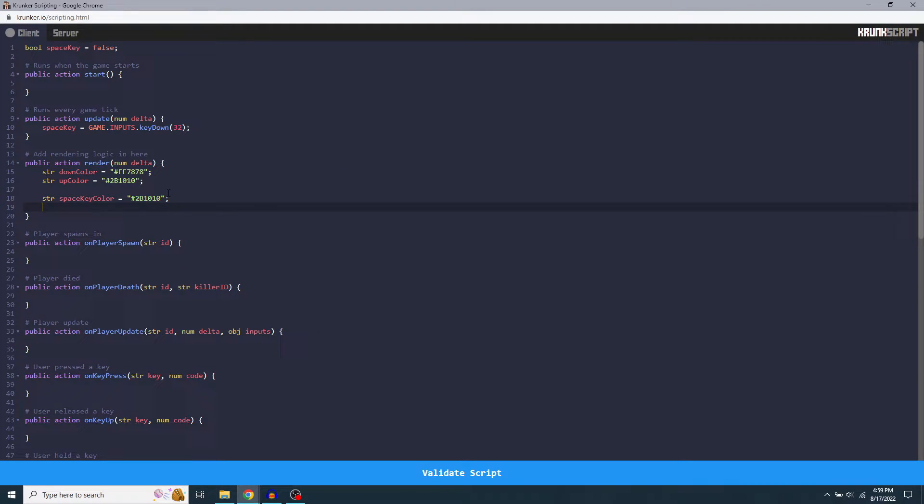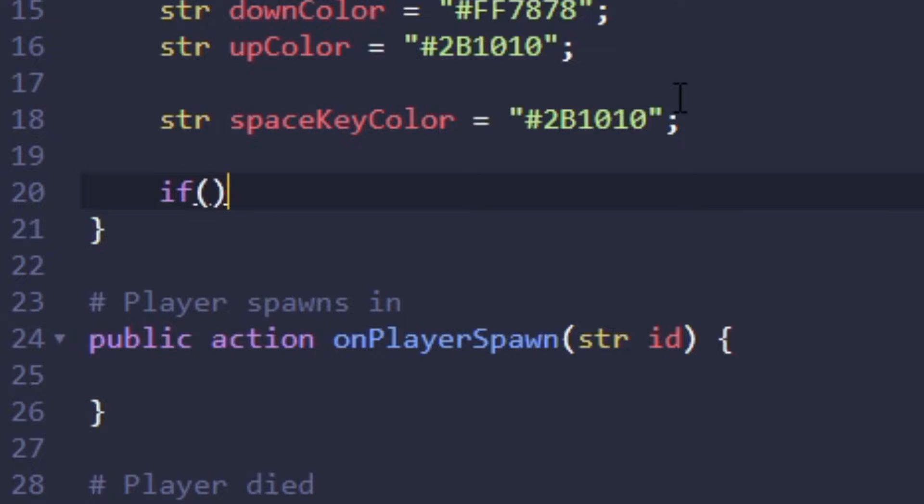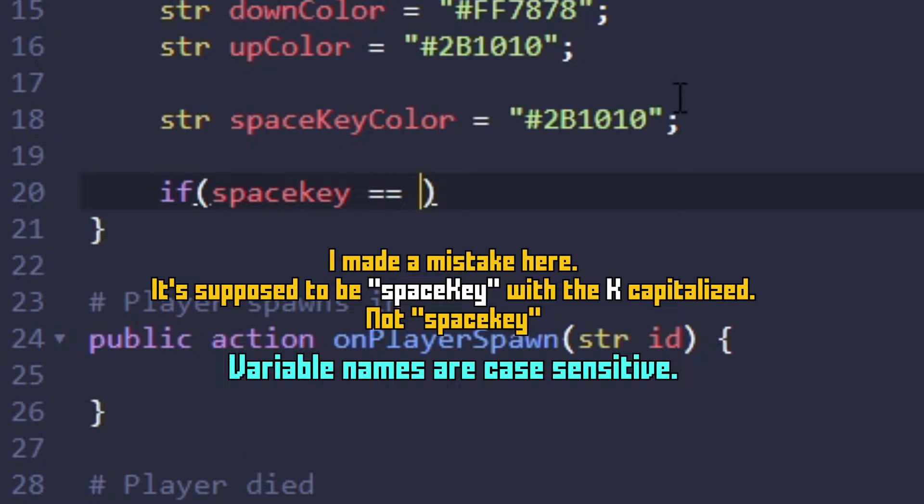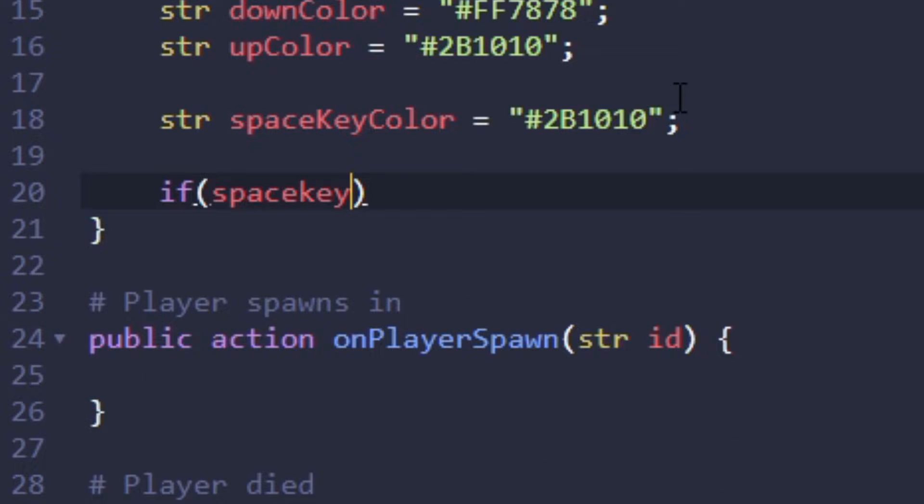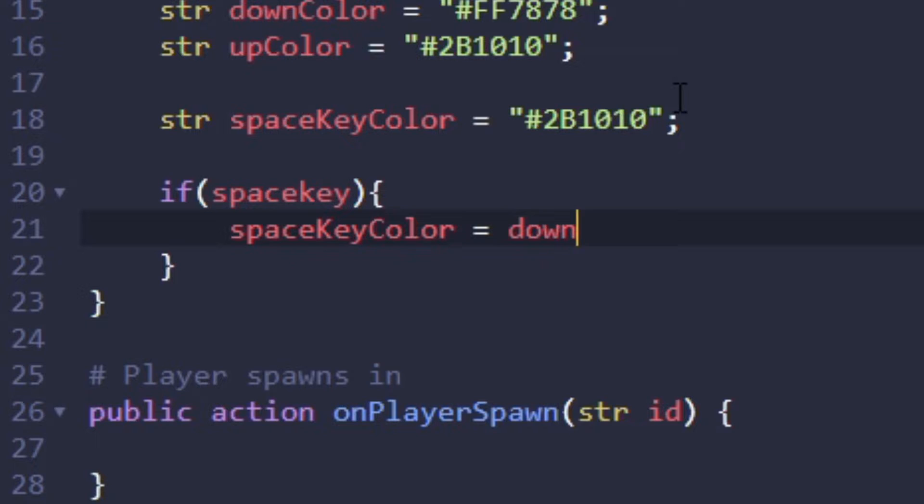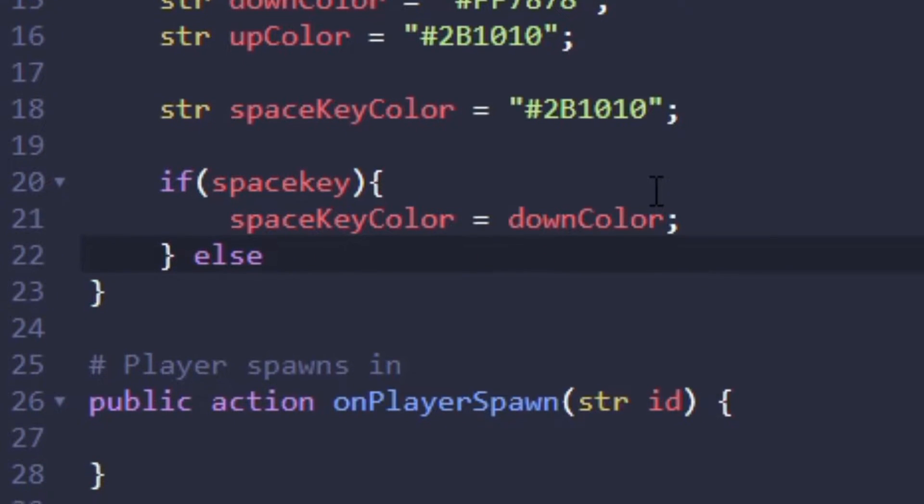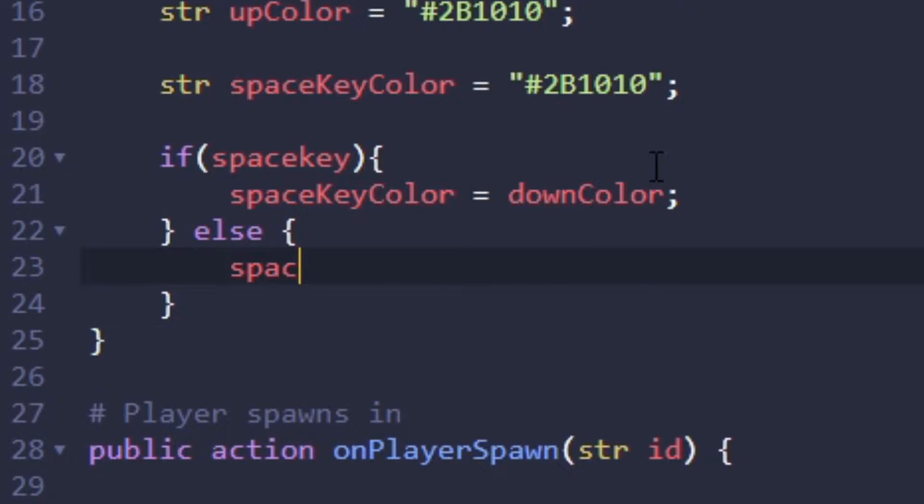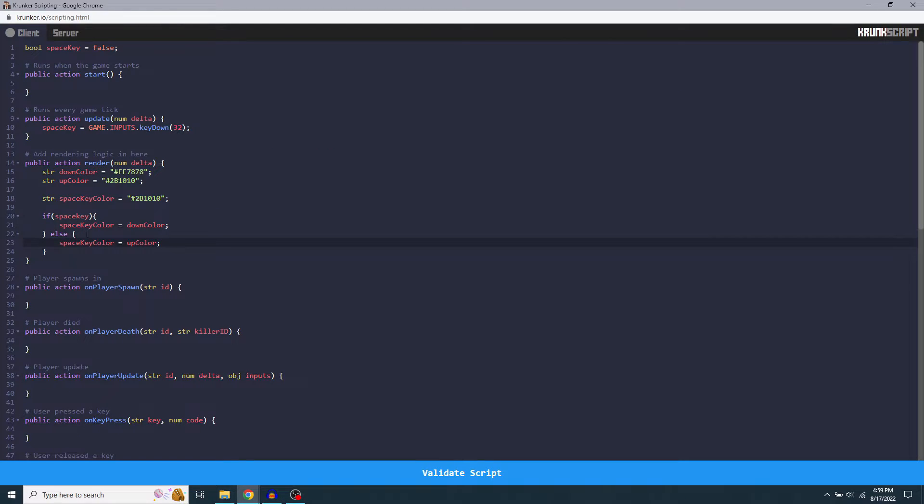For that logic, we're going to do an if else statement. So if, parentheses, space key. You can set this equal to true, but, or you can just have it like that. They're both the same thing. I just leave it as space key because it's easier. Then brackets. Then space key color. Set that equal to down color. Because this is basically saying that if we are pressing the space key, it's going to be the bright red. And then else, brackets, space key, space key color. And set that to up color. And here we have it set up so that if the space key is pressed, space key color will be down color. And if it's not pressed, it will be up color.